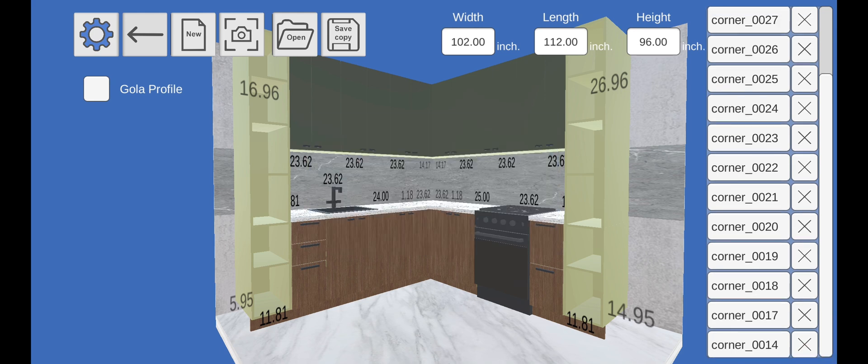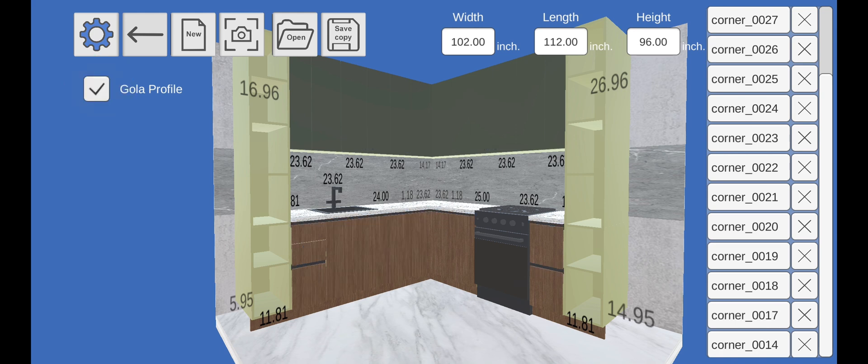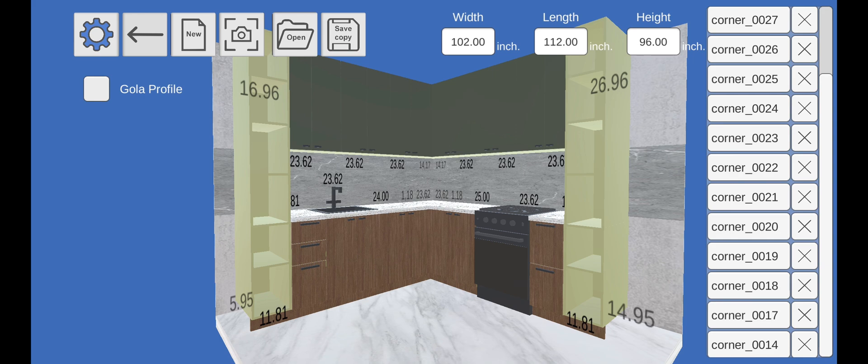If you want to use the Gola profile in the project, select the checkbox. You can immediately see the changes in the scene.